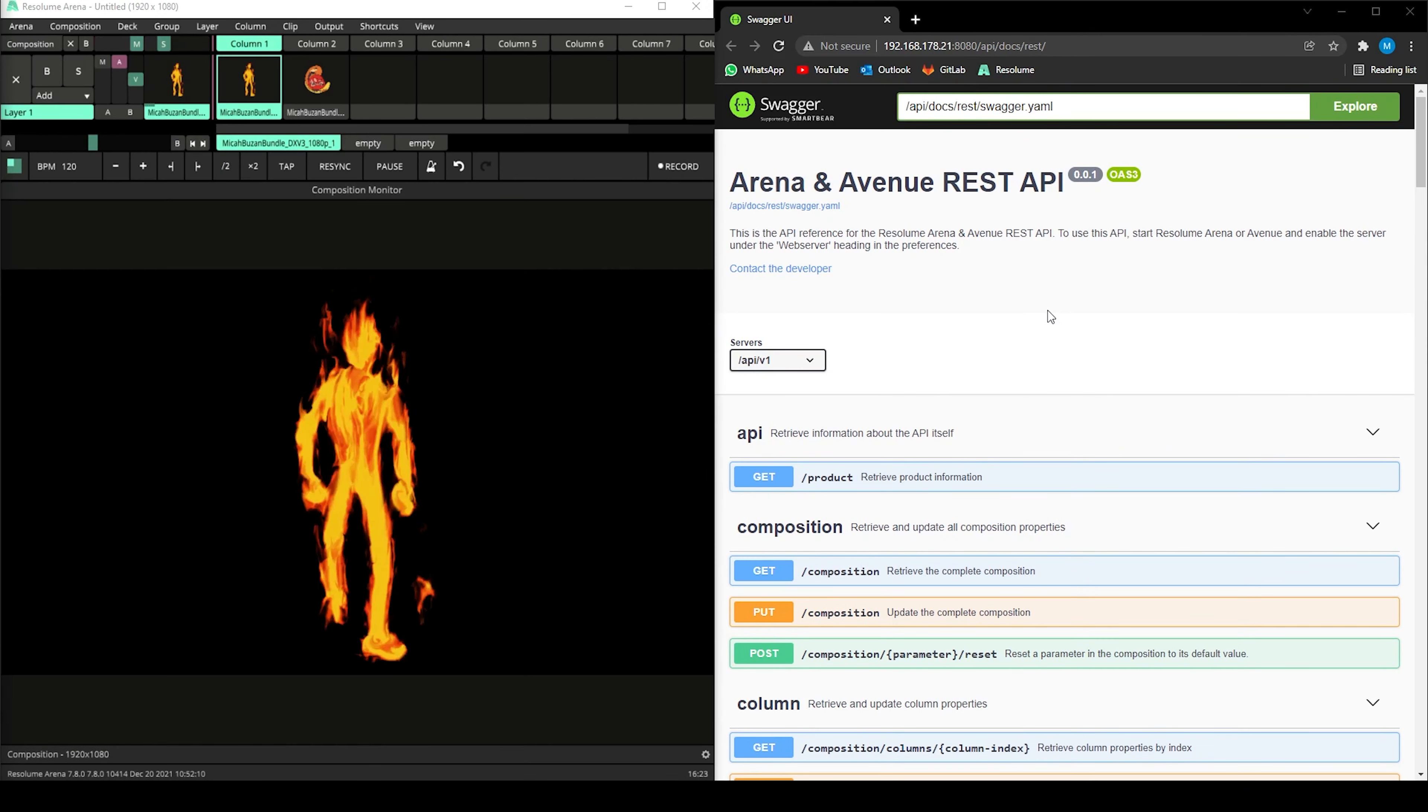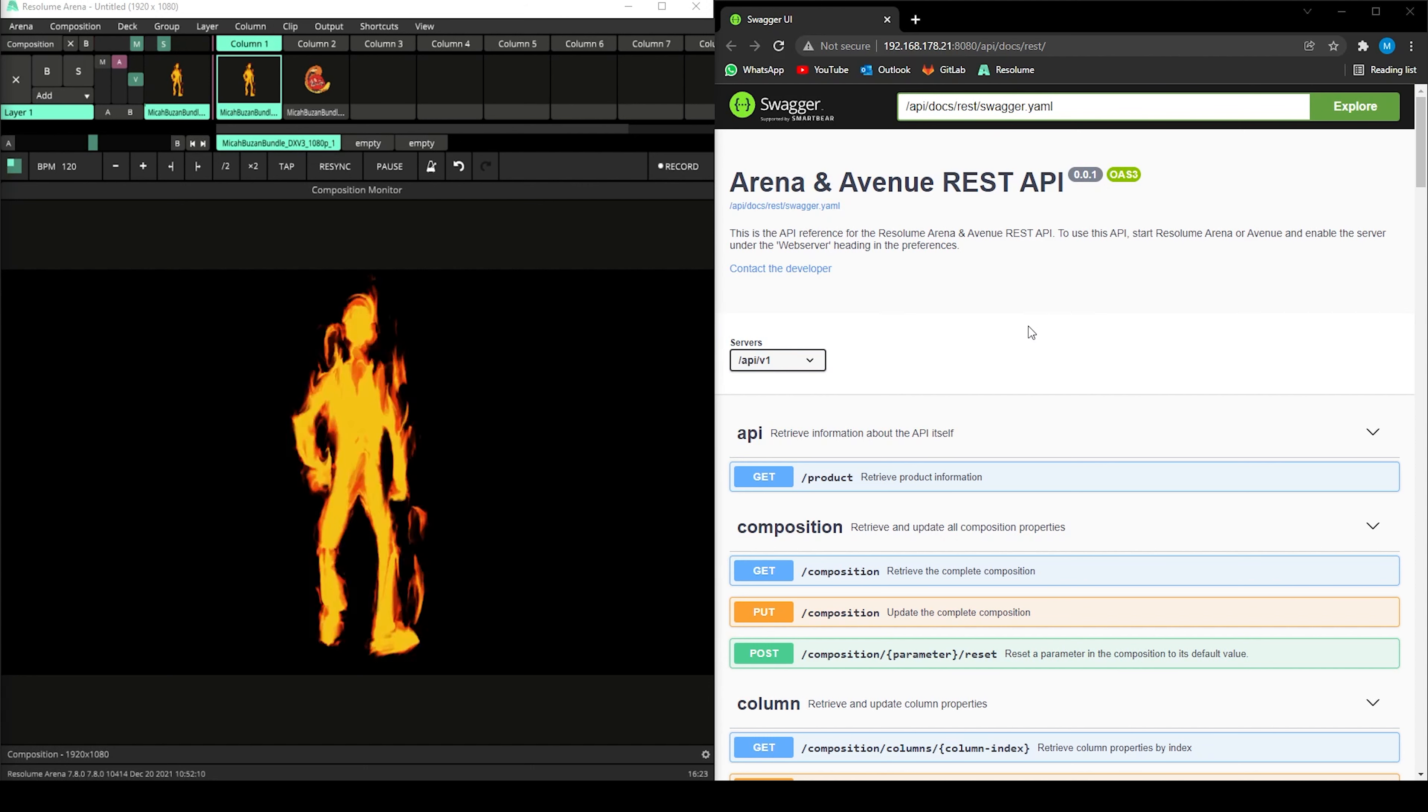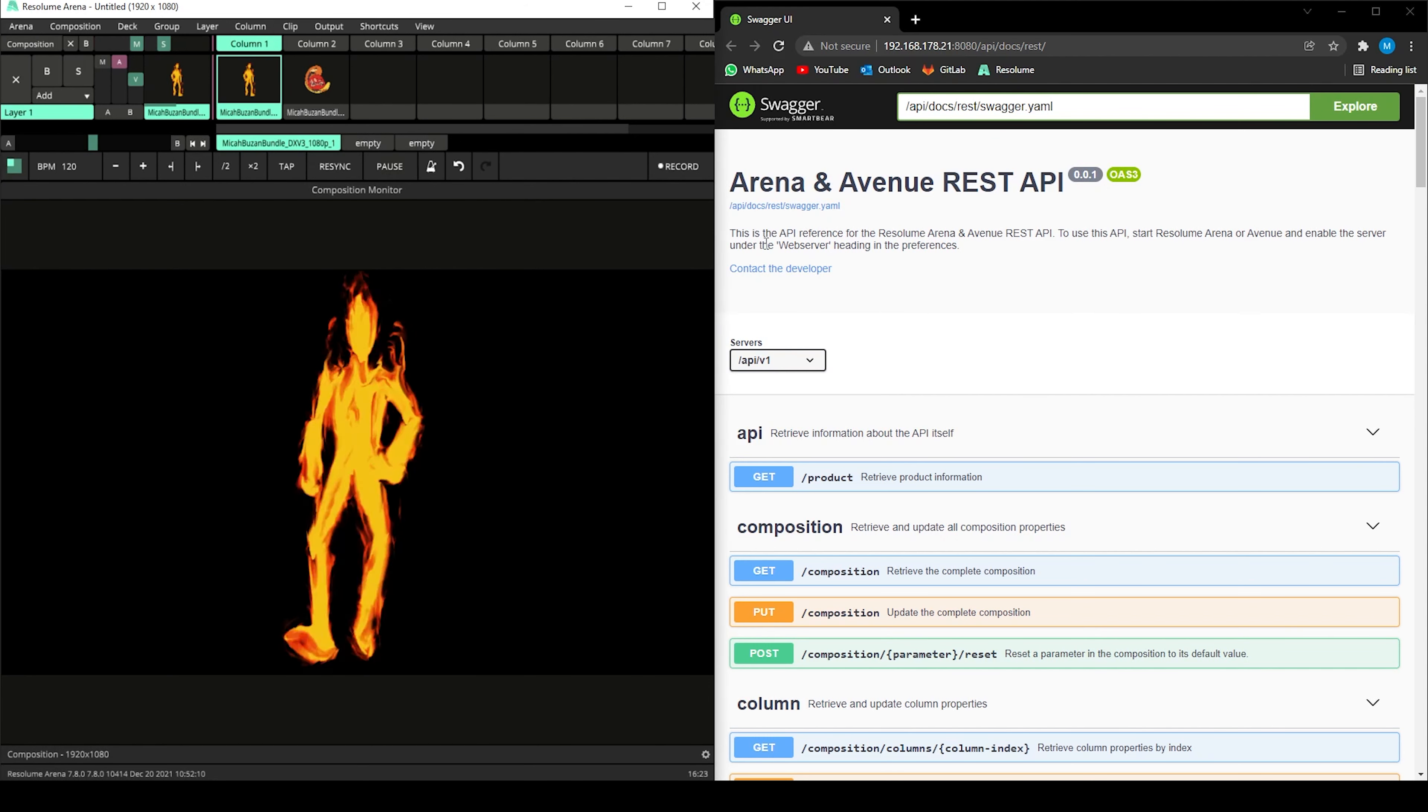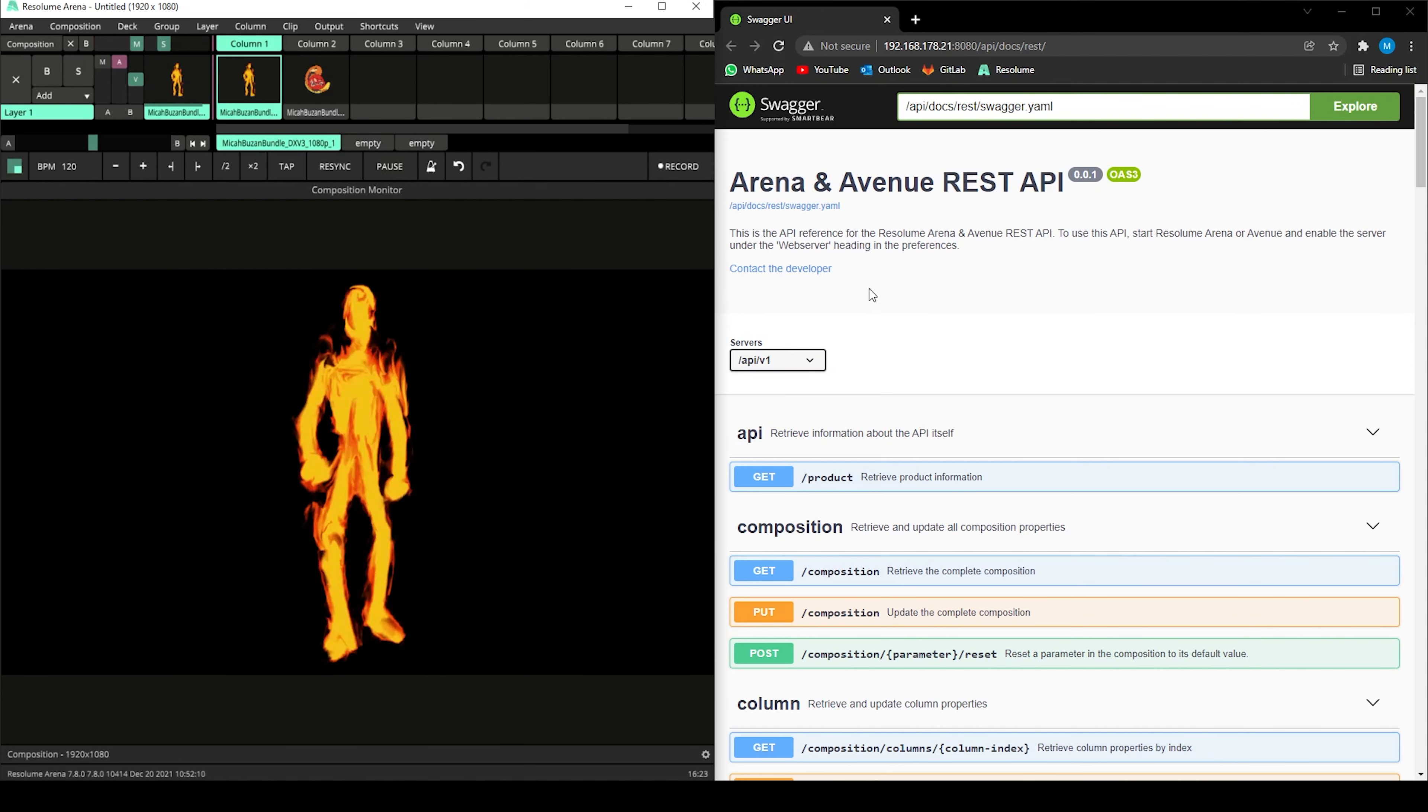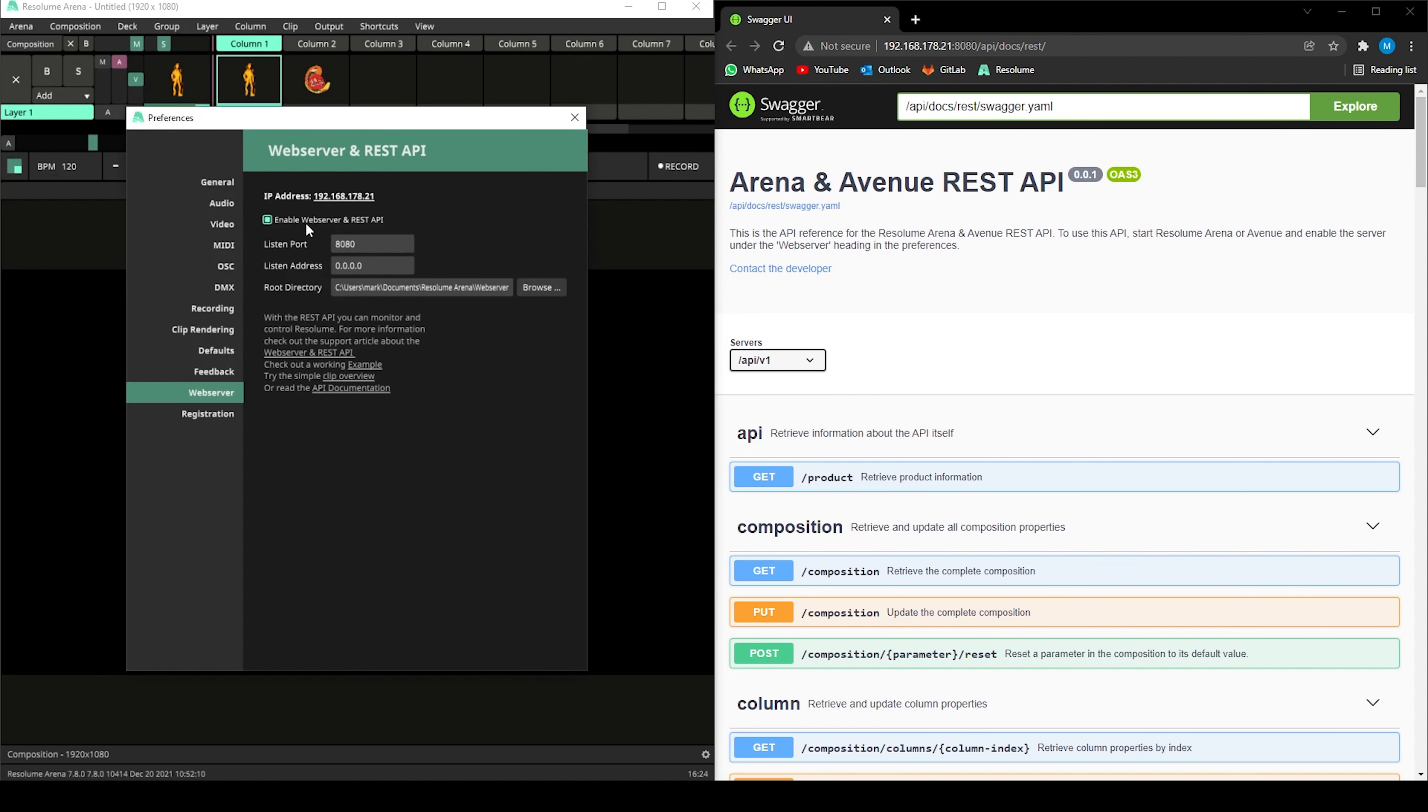To finish it up, let's take a quick look at the reference and how to use it. Here I am in ARENA with two clips loaded on a single layer. The plan is to trigger these clips from my internet browser. First, I'll open up the preferences, navigate to the web server and enable it.